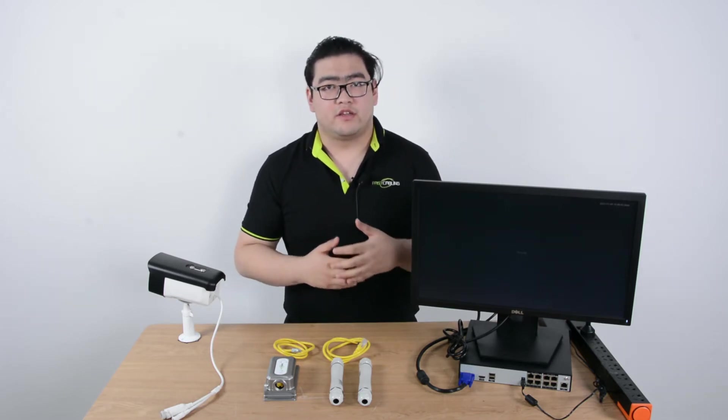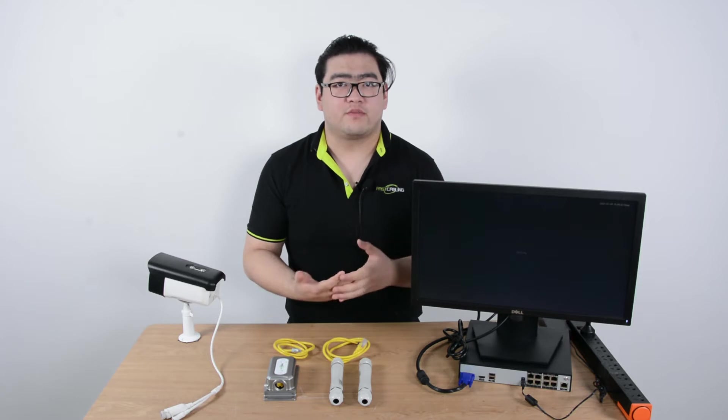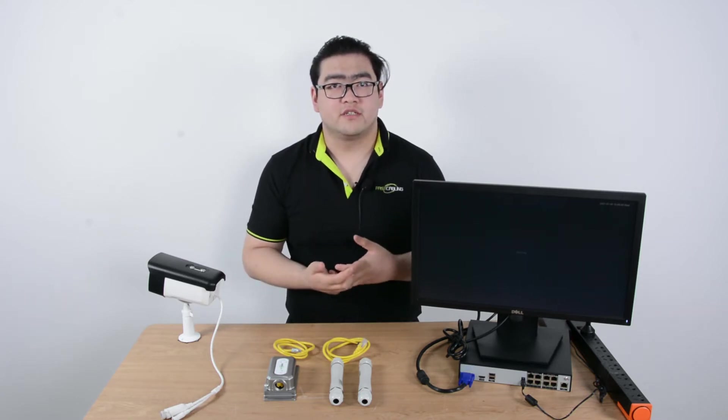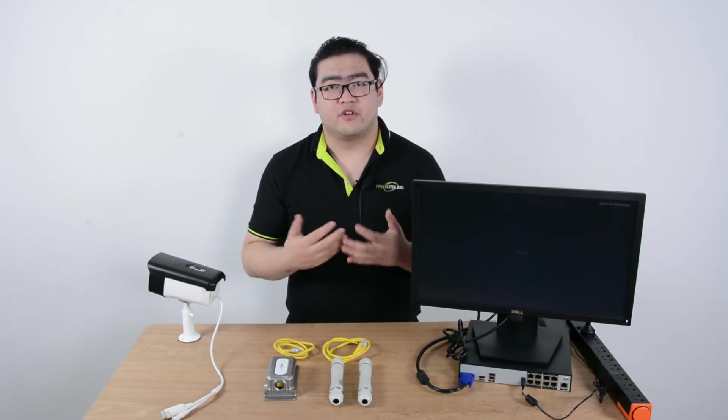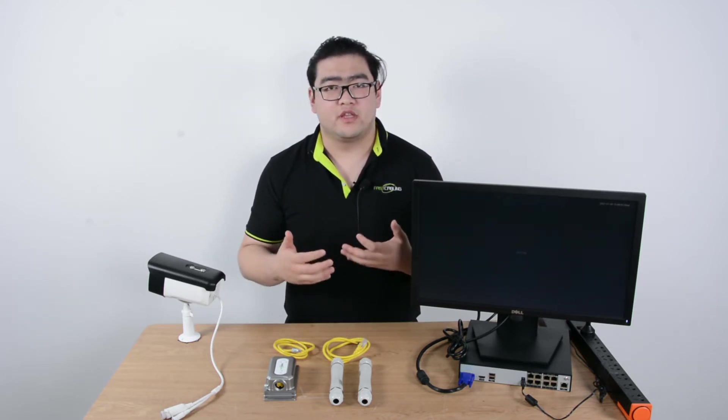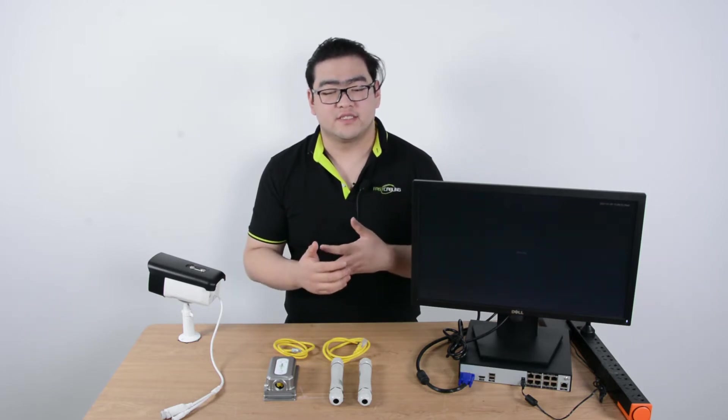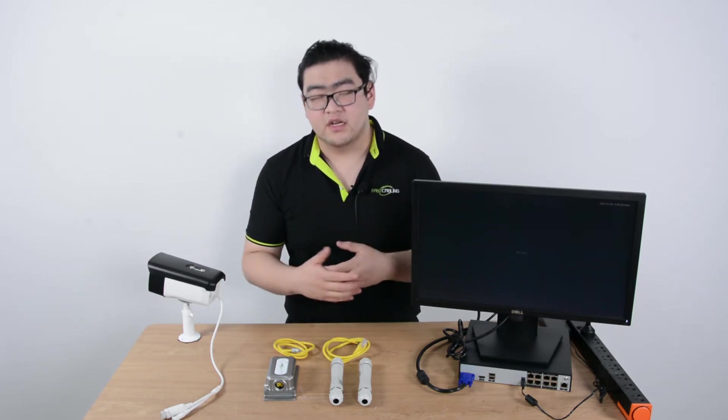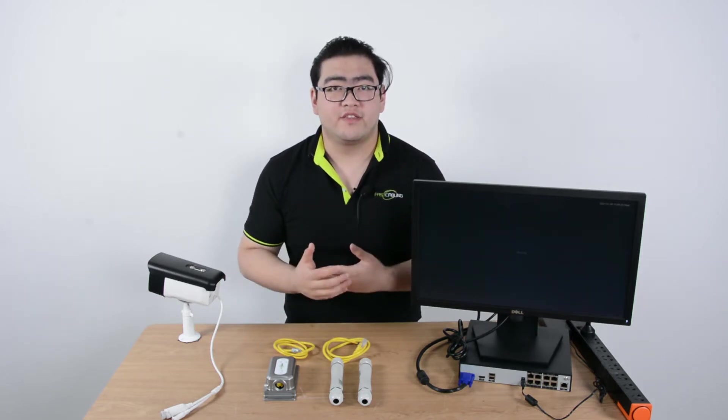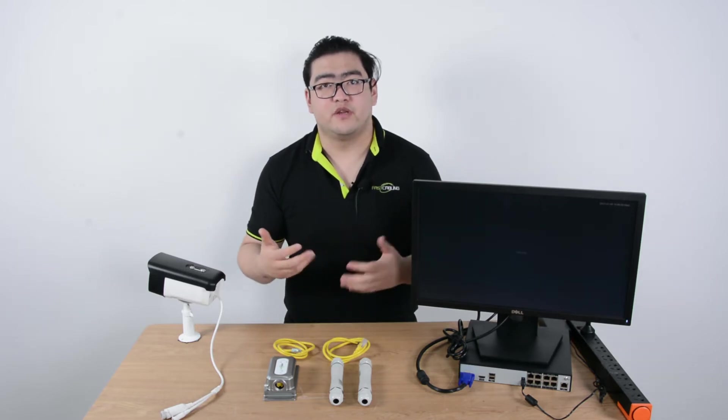But normally the PoE signal can only transmit to 100 meters. After 100 meters, we would need the help of some other devices. In this case, we would need a PoE extender to help us break the 100 meter barrier.